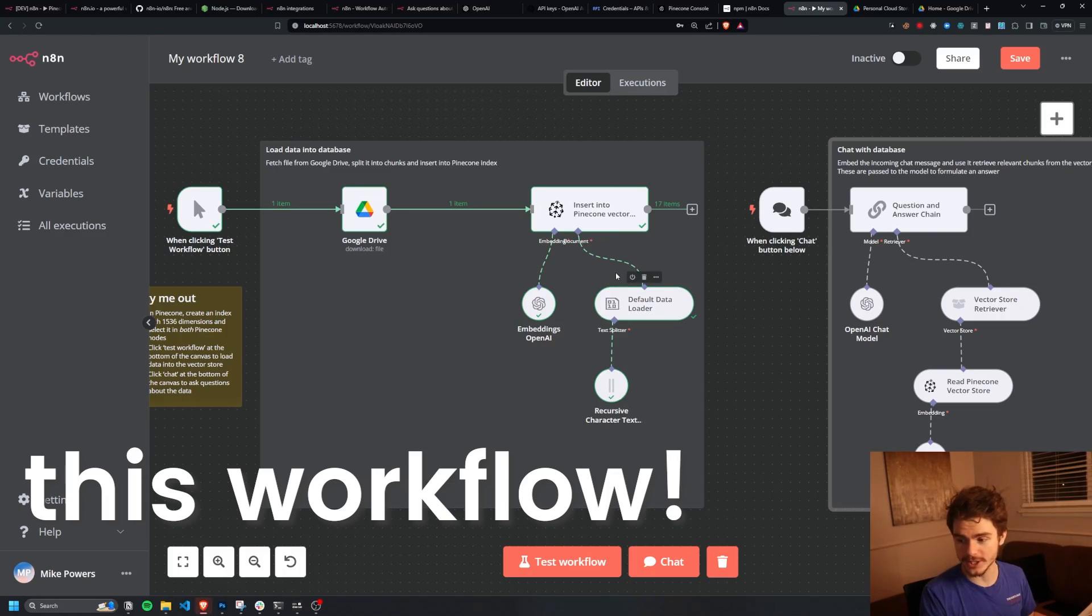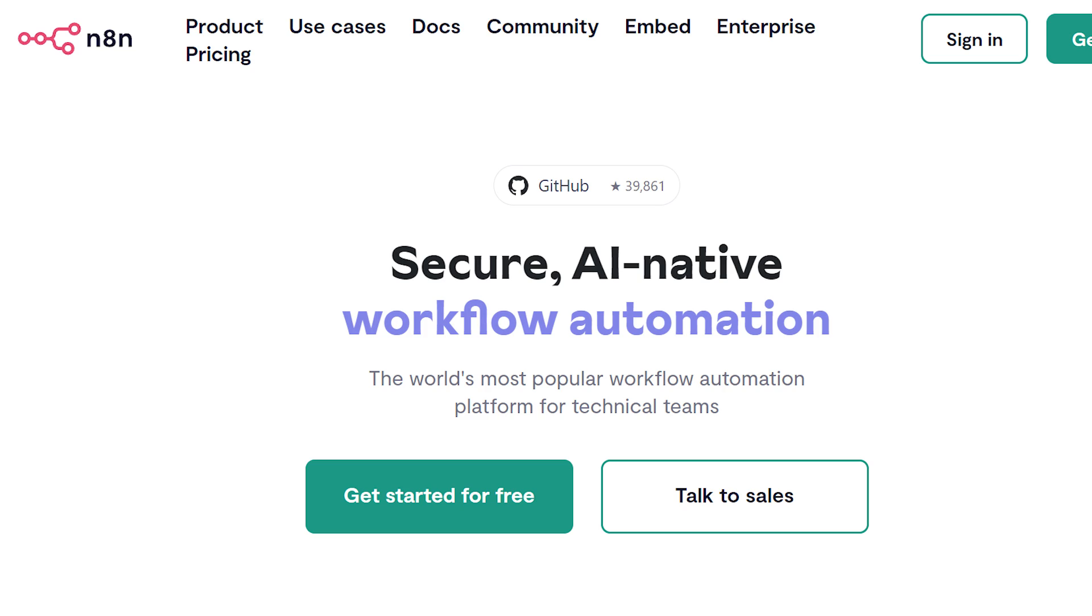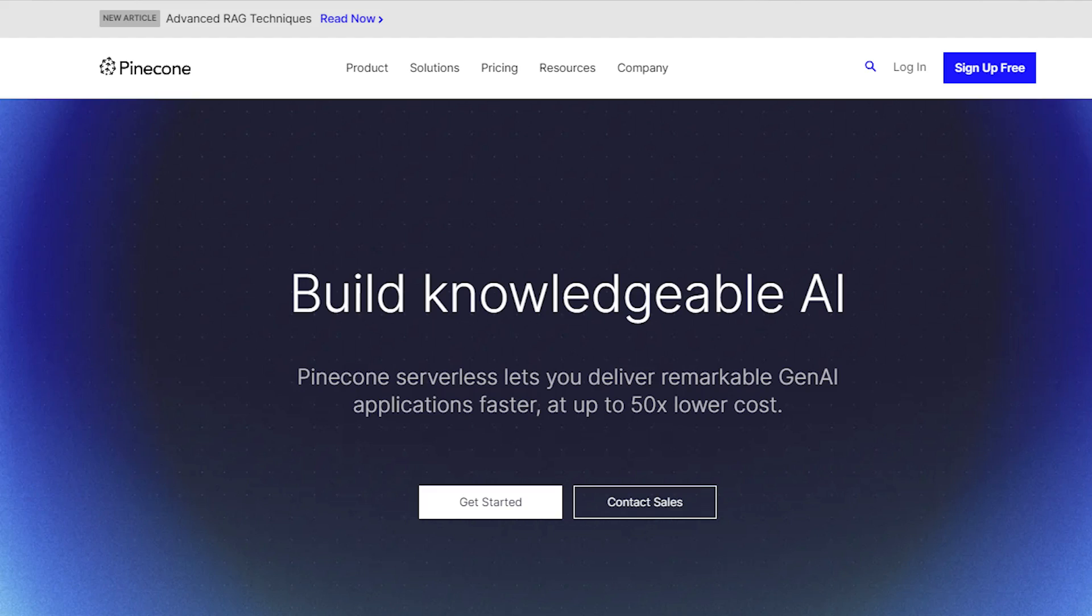Today I'm going to show you how we can build a really simple chat app with N8N and Pinecone to chat with any amount of PDFs. With this method you can literally add thousands of PDFs as long as they're not as long as the Bible and use Pinecone's vector database to query all of them.